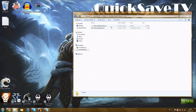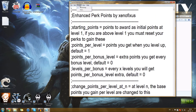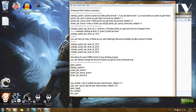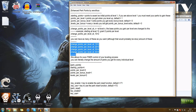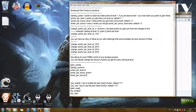What you actually set up is the configuration, so let's go ahead and open it. The mod I really like is called Enhanced Perk Points by Xenophixus. It's a very interesting mod as it allows you to customize heavily every aspect of leveling in the game, meaning you can set up how many perk points you get per level, when it changes, and everything else.